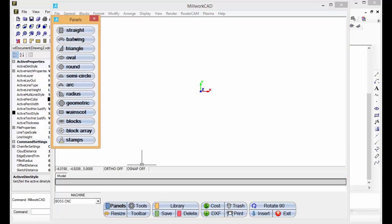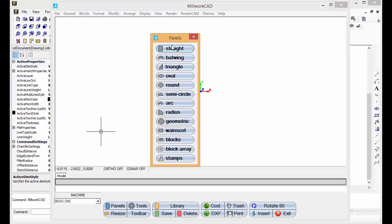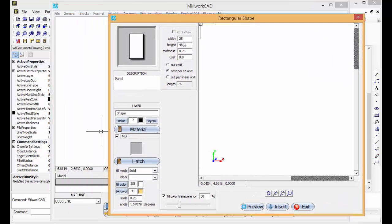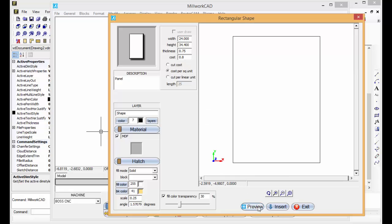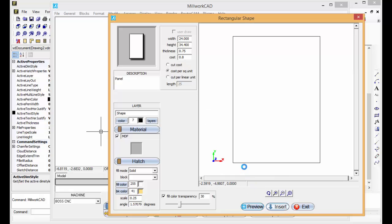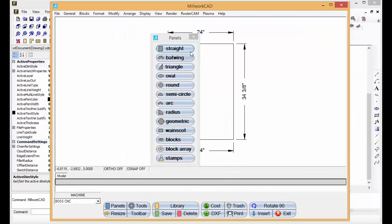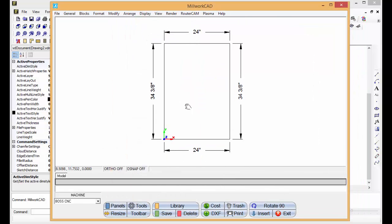Let's go to panels. Take a straight panel. Let's just tell it it's 24 by 34 and a half. We'll go and insert that in. Close this. We've got our panel here.